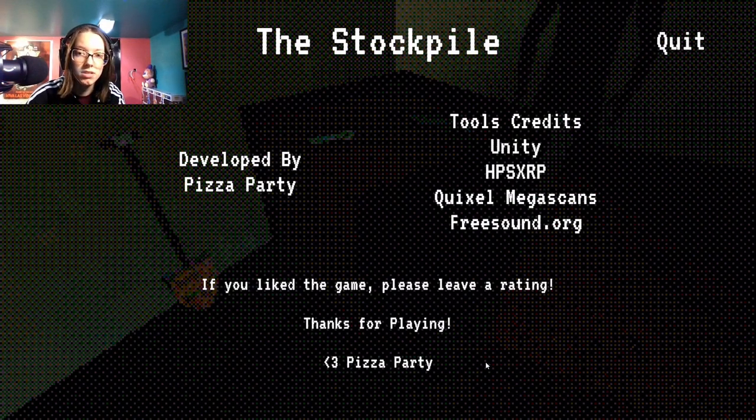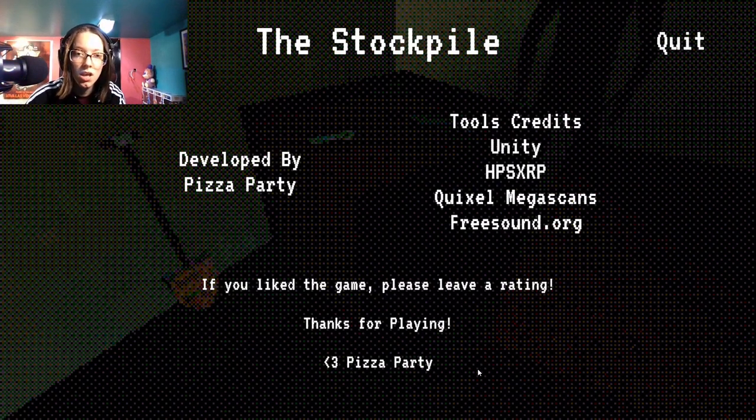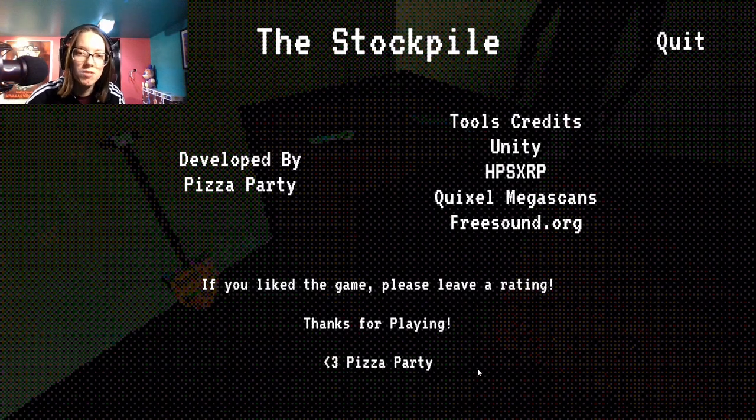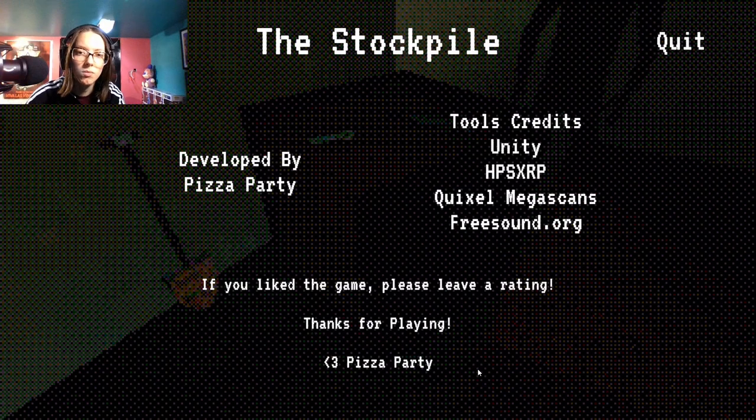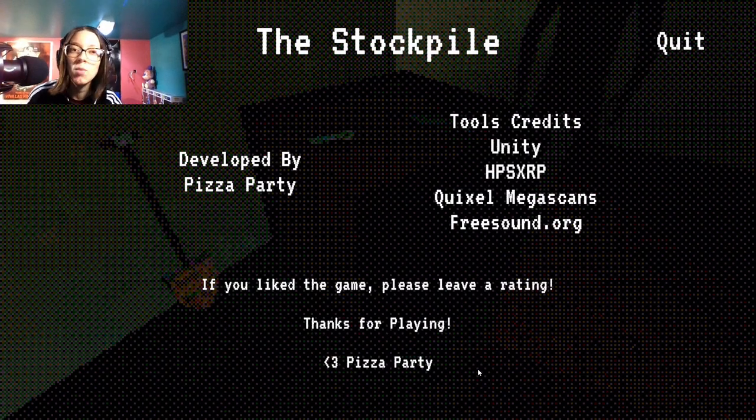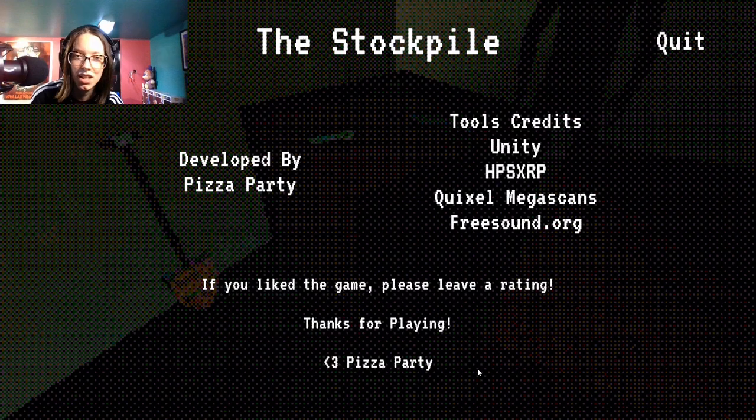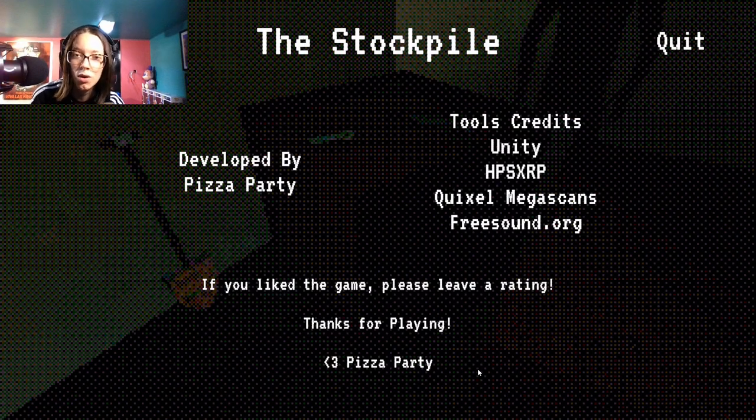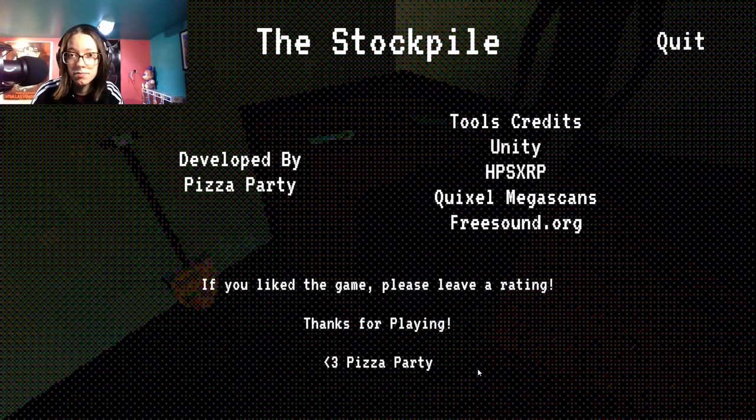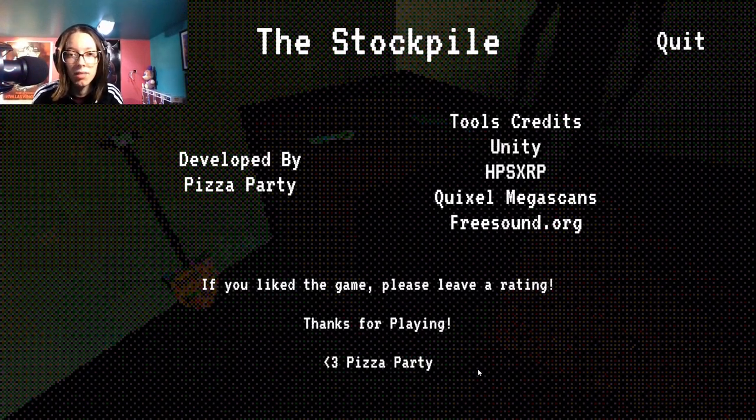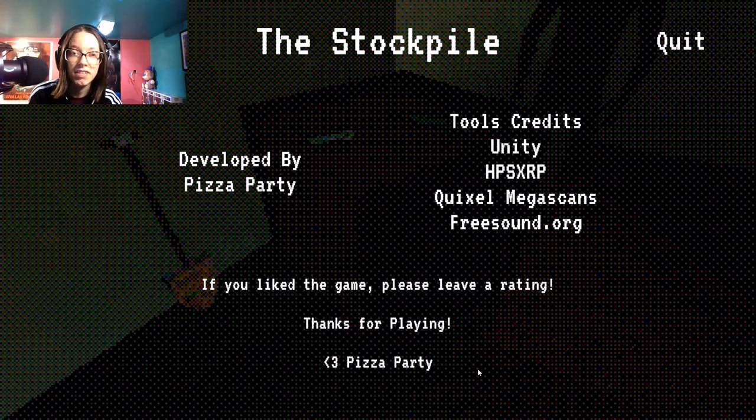Well that was way shorter than I was expecting it to be. I feel like if there was more to it and like way more stuff in the storage that we had to get out, they could have done more with it. I think that would have been cool. But I like the idea and I like the design, like the aesthetic design and stuff. I think that's cool.